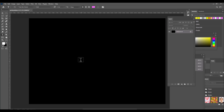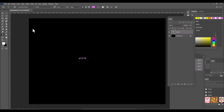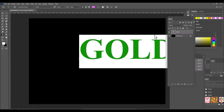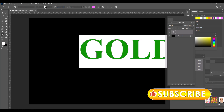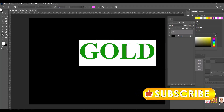Now let's select the type tool and type 'GOLD' in capitals. We'll select the font Times New Roman for 'GOLD' and increase the text size — let's keep it at 160.